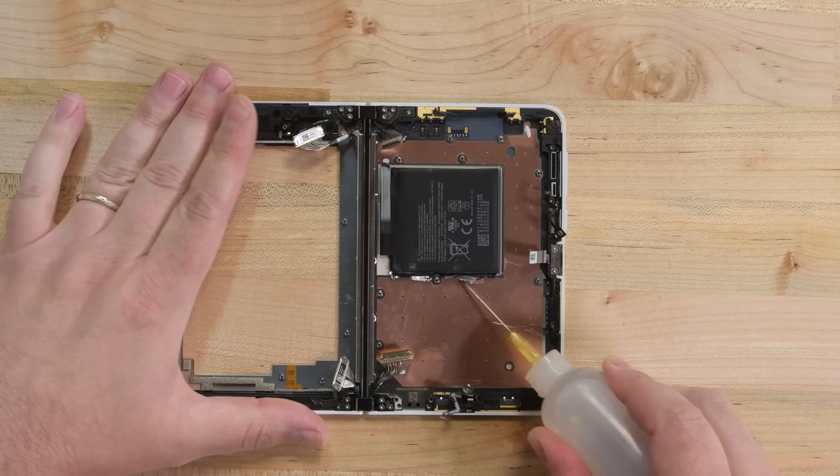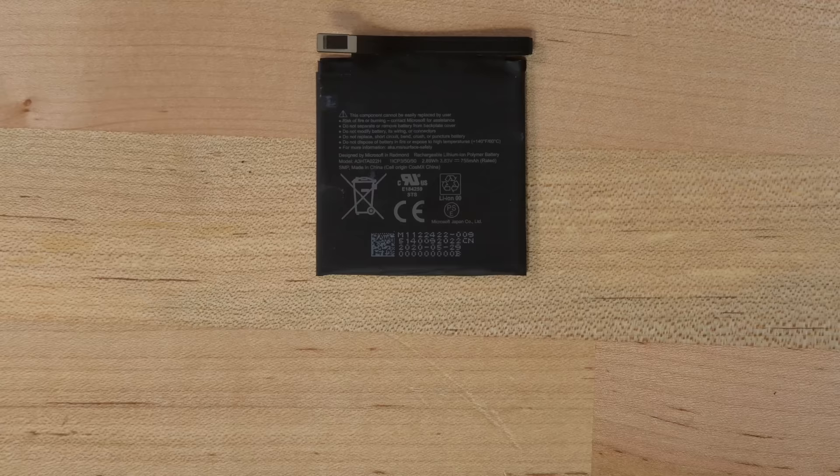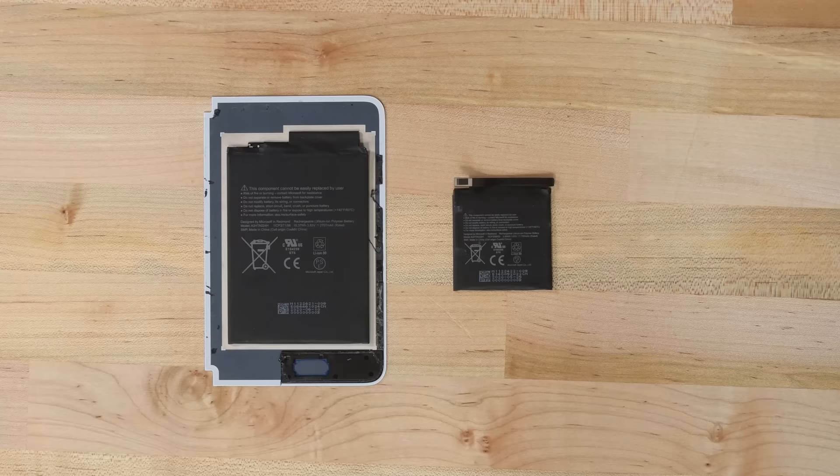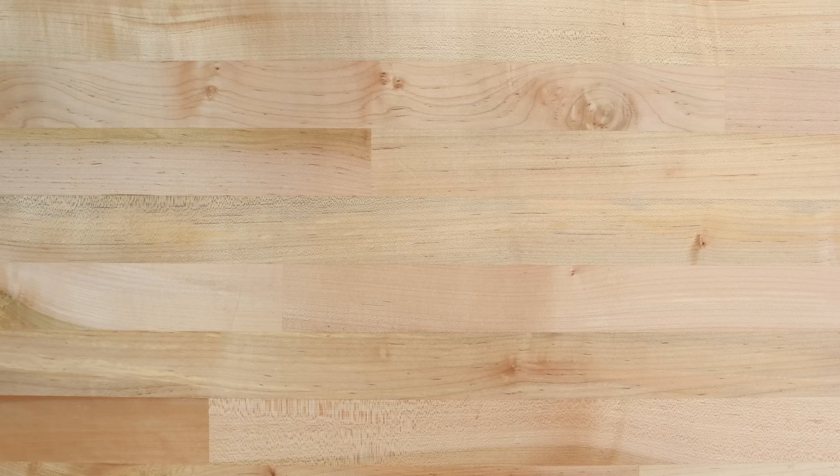A little alcohol helps me loosen the adhesive securing the second, smaller battery. This little guy is 2.89 watt hours, which brings the Duo's total battery capacity to 13.26 watt hours. With that, we've reached the end of our disassembly.